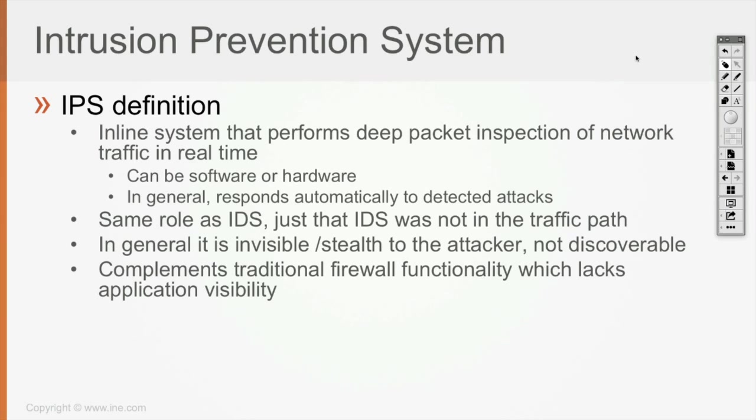In general, IPS is going to be invisible, stealthy to the attacker, not discoverable because it's going to be deployed inline as a layer 2 device. It's going to be able to complement traditional firewall functionality which lacks application visibility, and the IPS has that visibility.